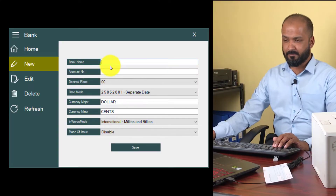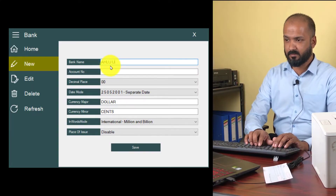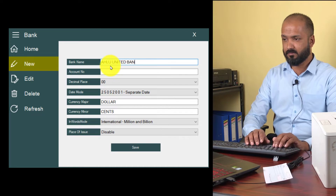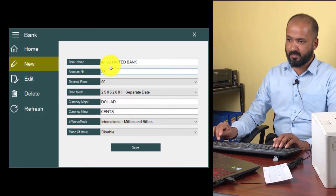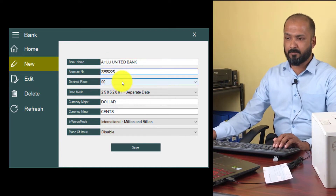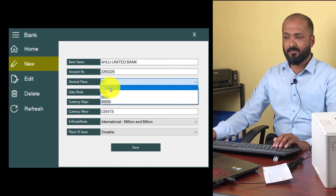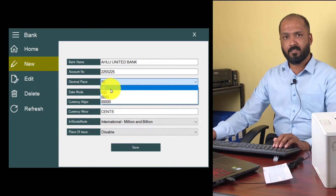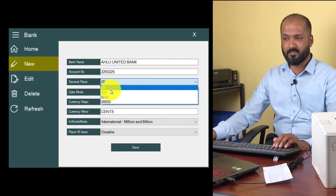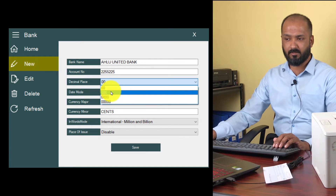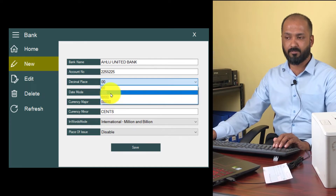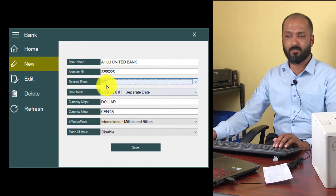Enter the bank name and the account number. Then set the decimal place. In your country, whatever the decimal place is, you can select it here. In my case it will be 3-0. Some countries will be 2-0 — it depends on you. So I am selecting 3-0.